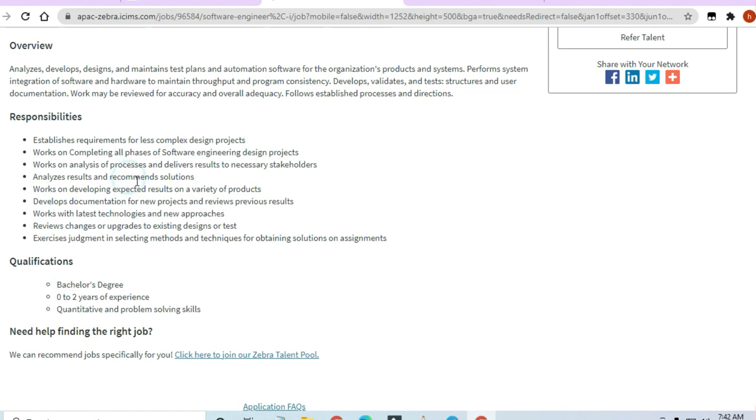So now, what are the responsibilities? Establishment of requirements for less complex design projects. Work on completing all phases of software engineering design products. Work on analysis of processes and deliver results to necessary stakeholders.